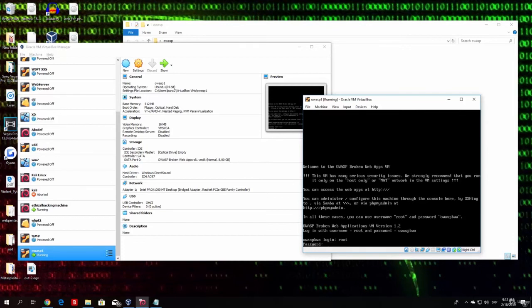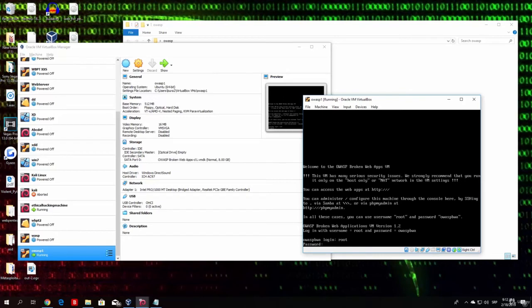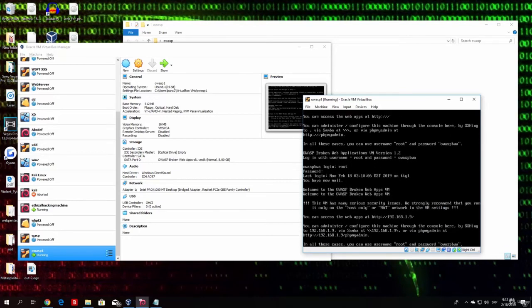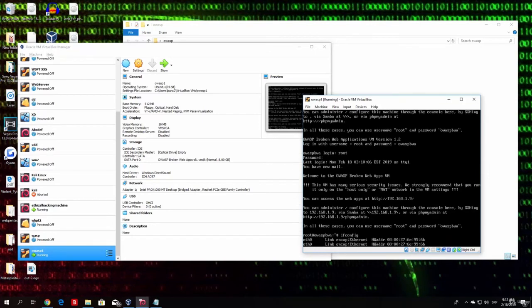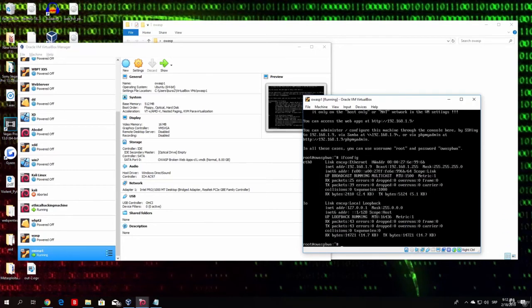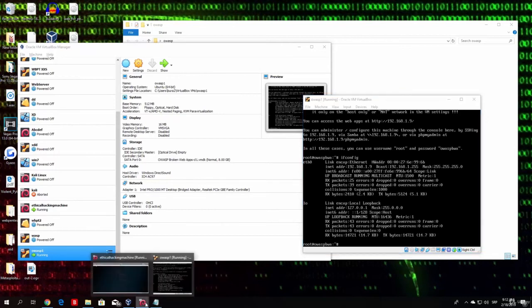In case you forgot, you can just read it from up here and type here the password. And it will log in to your command line. If we type here once again, ifconfig, we will have an IP address of 192.168.1.9, which belongs to our local network.